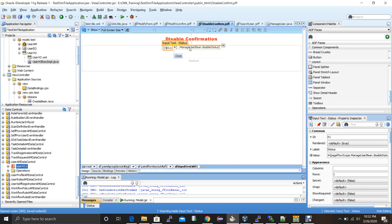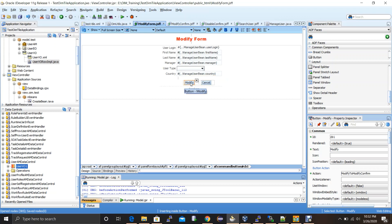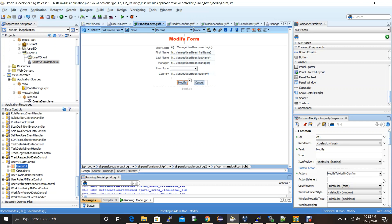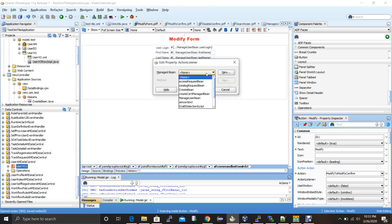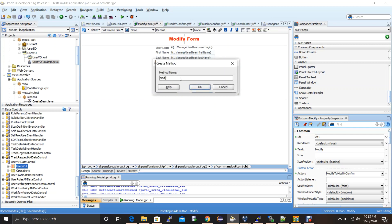The next step is to create the action method for the modify button. When the requester lands on this page with all existing attribute values, they modify one and click the modify button, which modifies the identity in the backend and redirects to the next page. The redirection action is already set. Now I need to add an action listener named 'modifySubmitAL' which will perform the actual modification.